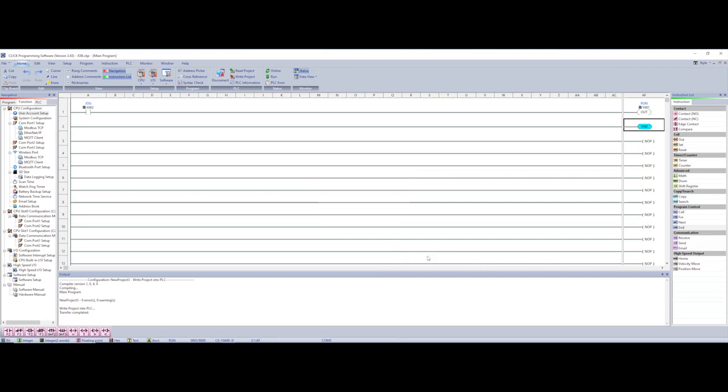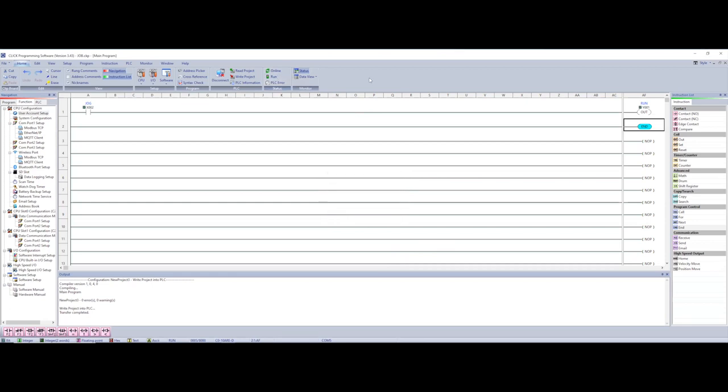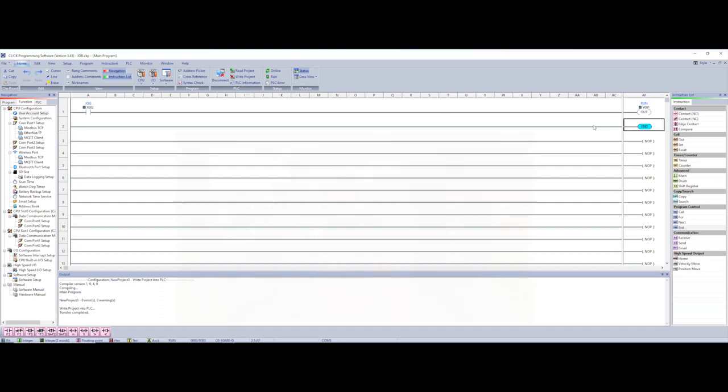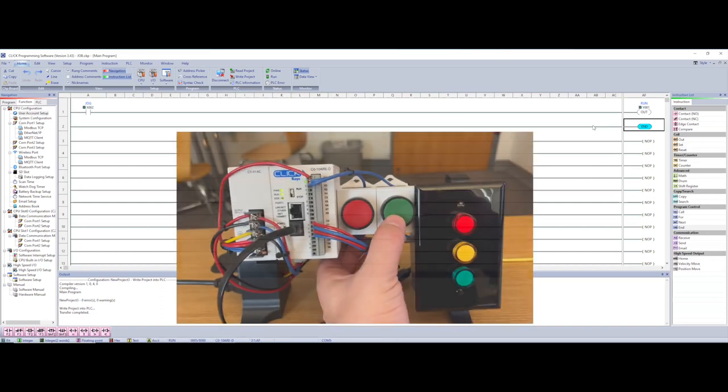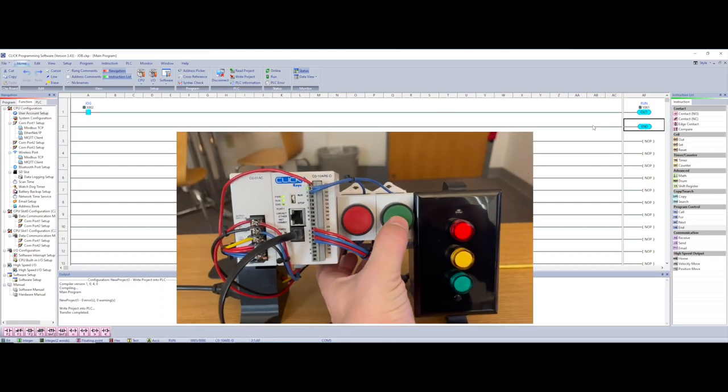And then now that it's downloaded we'll go to run. So we want to run. Whenever we hit our green button we can see that it turns our output on. Let off it lets off. So we're doing a JOG circuit now.